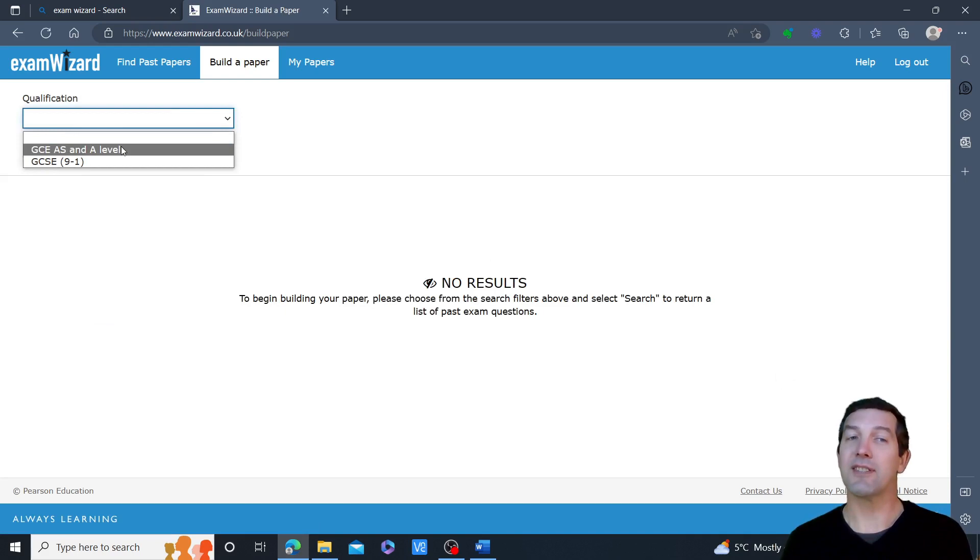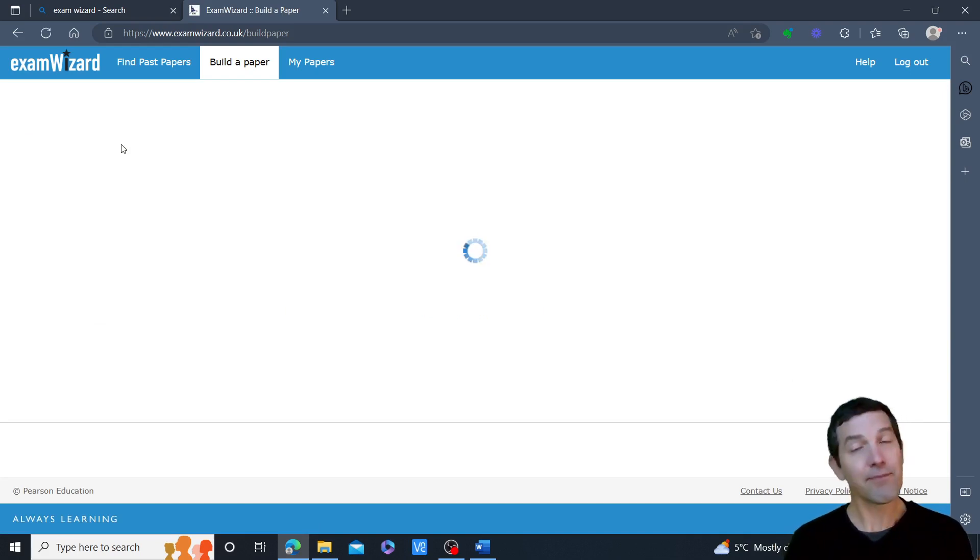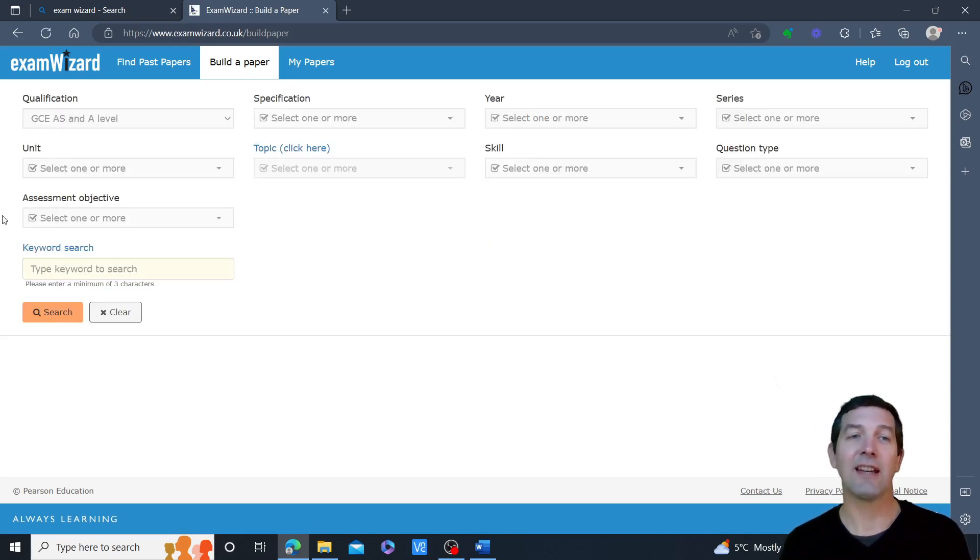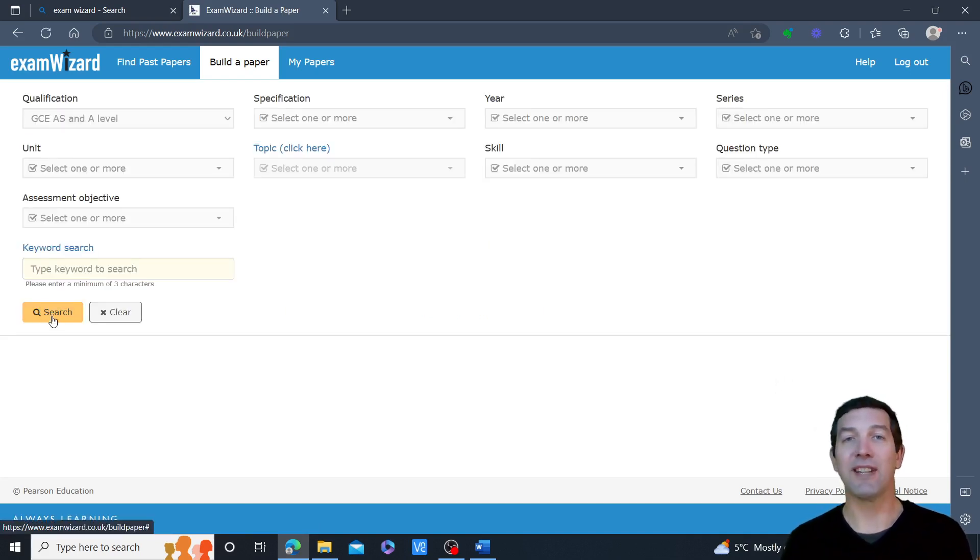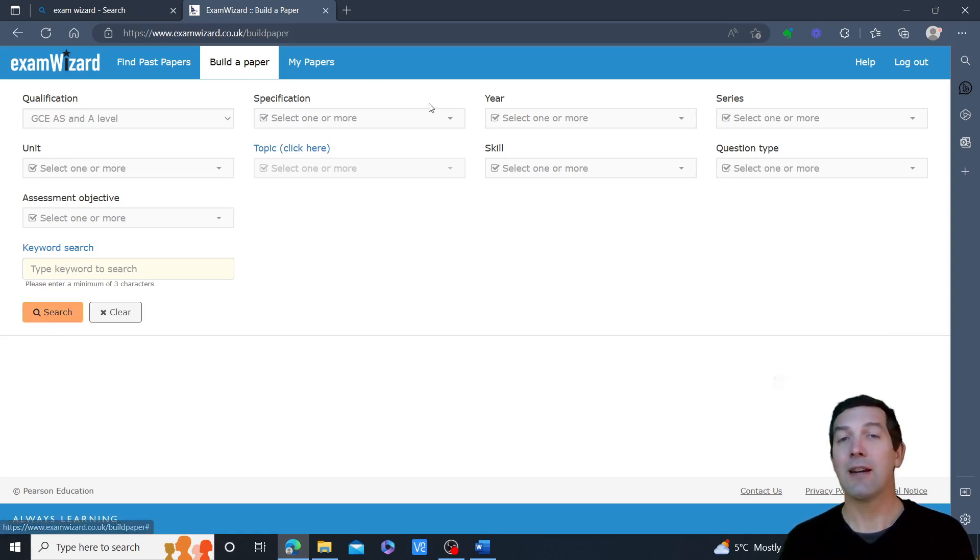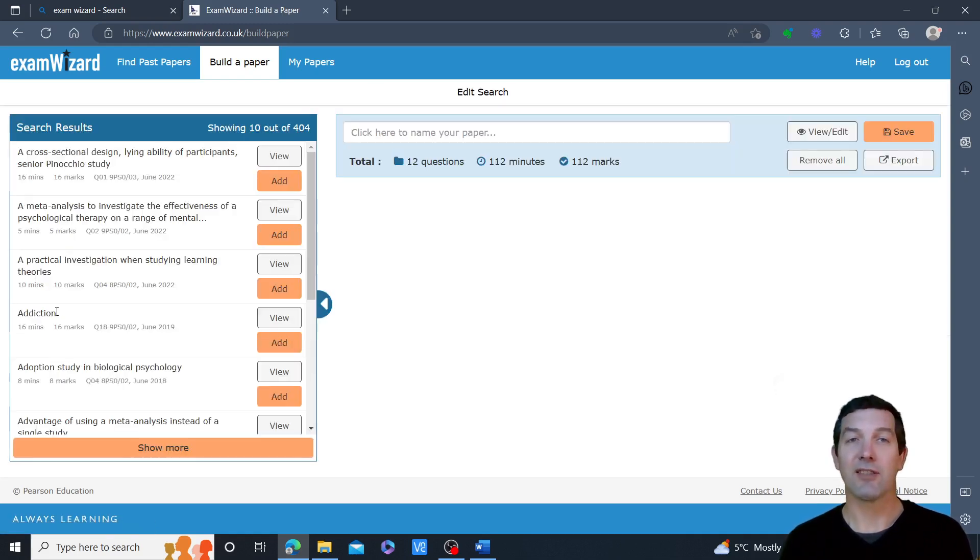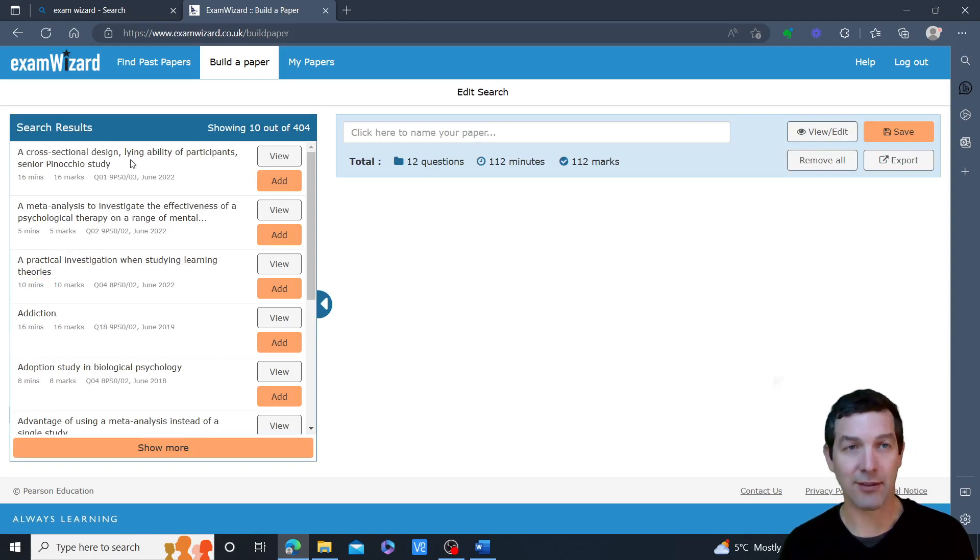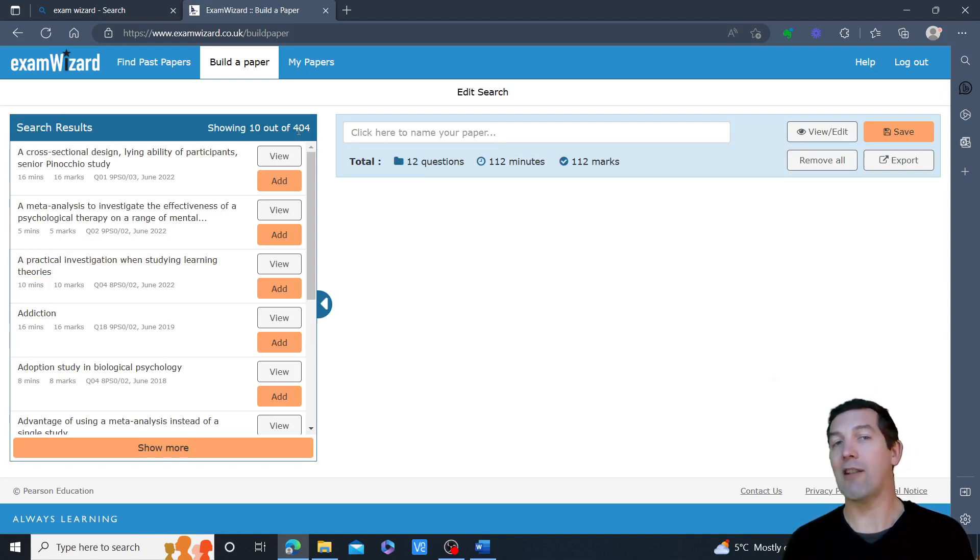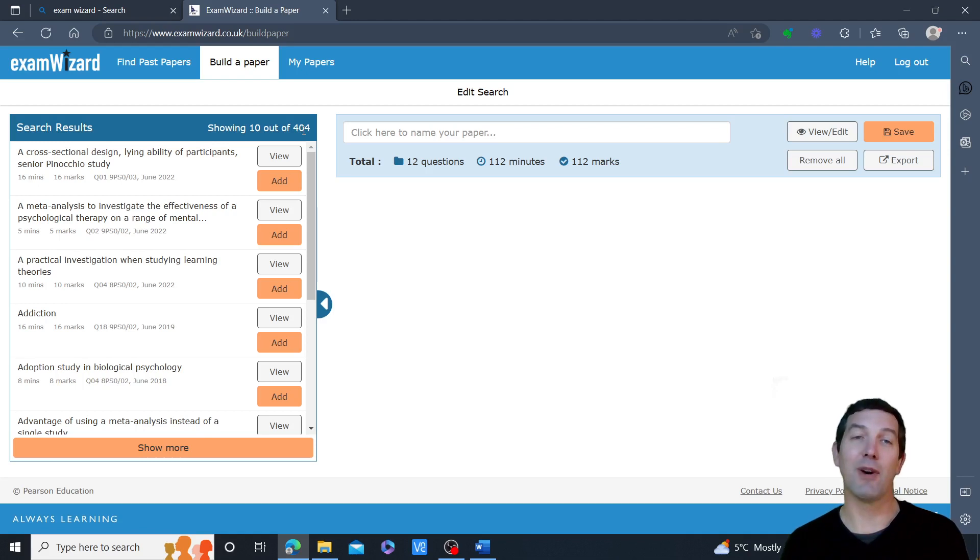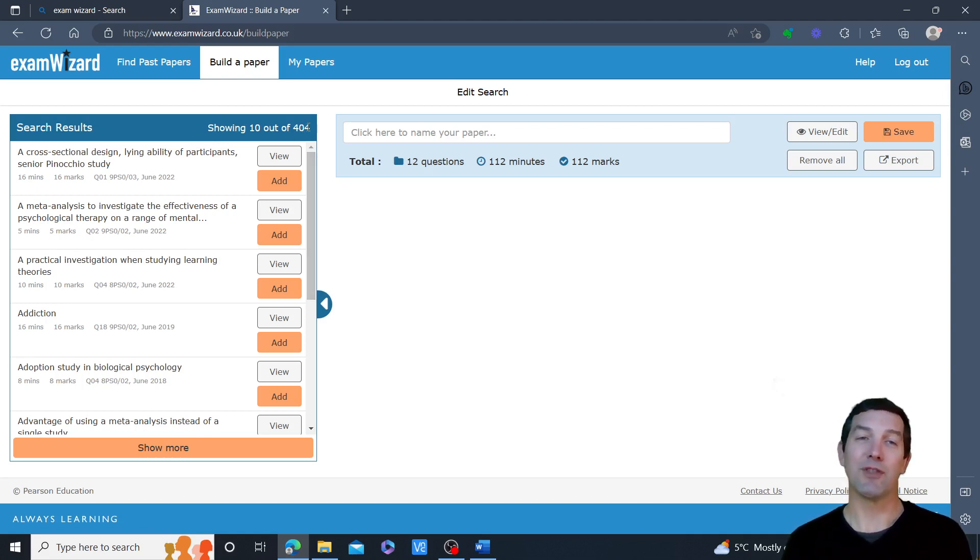It means I have to select this again, but I'm now starting a clean search. Without putting anything into any of the menus or boxes, if I hit the search button, it will just give me a list of all of the questions, which is currently 404 as of March 2023, that are stored in Exam Wizard for Psychology.